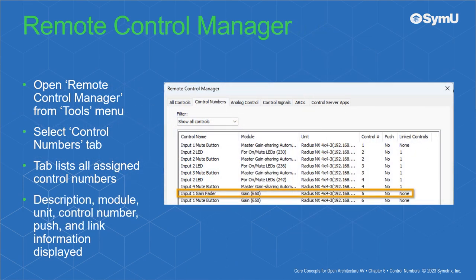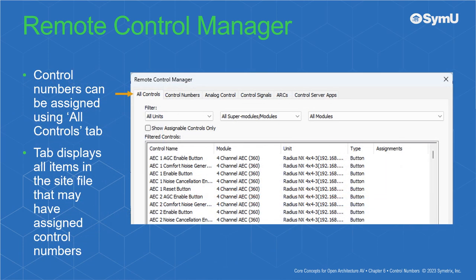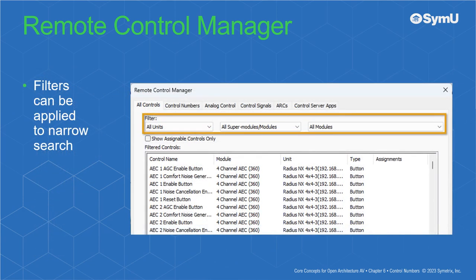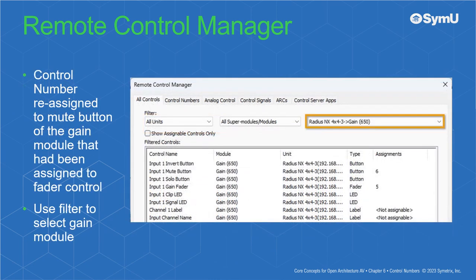Open the Remote Control Manager from the Tools menu and select the Control Numbers tab. This tab lists all assigned control numbers. The description, module, unit, control number, push, and link information is displayed. Control numbers can also be assigned using the All Controls tab of the Remote Control Manager window. This tab displays all items in the site file that may have assigned control numbers. Filters can be applied to narrow the search. In this example, a control number is reassigned to the mute button of the gain module that had been assigned to the fader control.